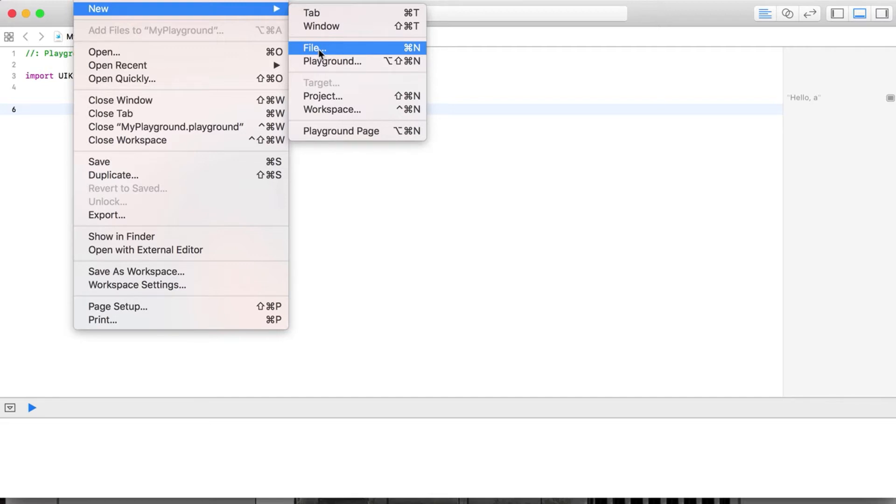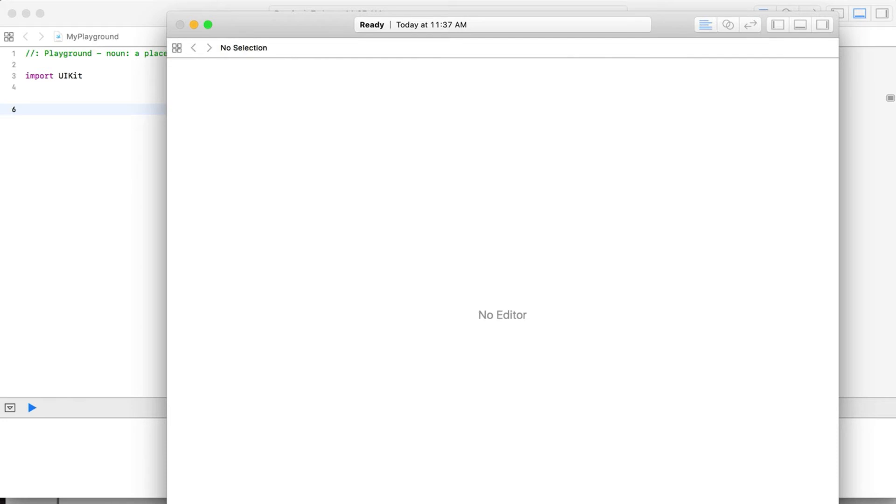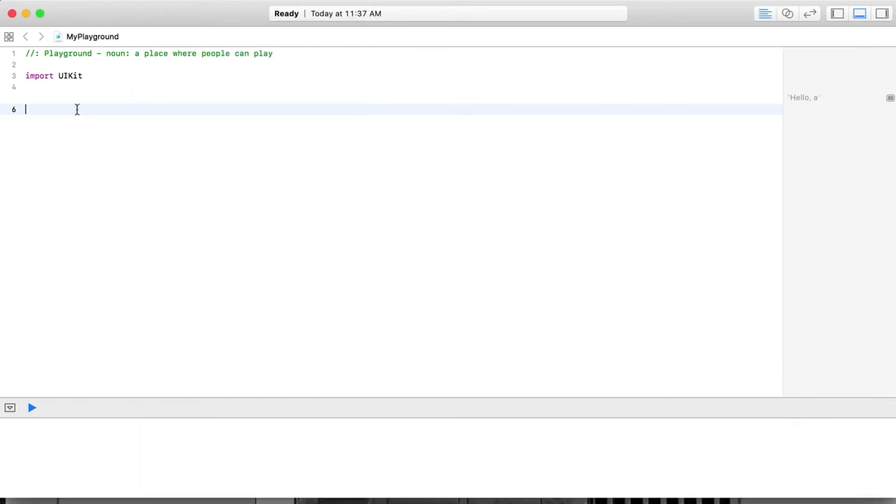By the way, I'm in Xcode using a playground file right now. If you go over here to playground, you can just make your own little blank file and end up in the same place that I'm at right now.